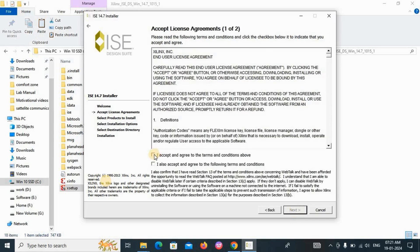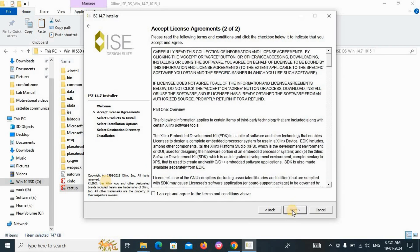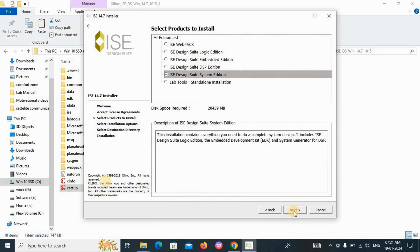Click 'I Accept' and also check the checkbox, then click Next. On the next screen, accept the license agreement by clicking the checkbox and clicking Next. Select ISE Design Suite System Edition and click Next.